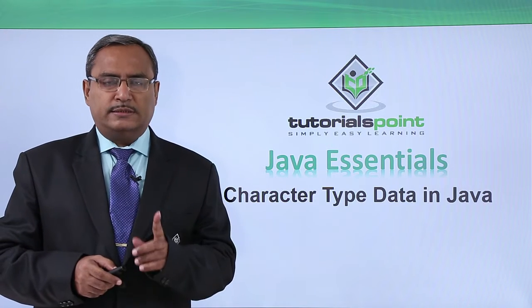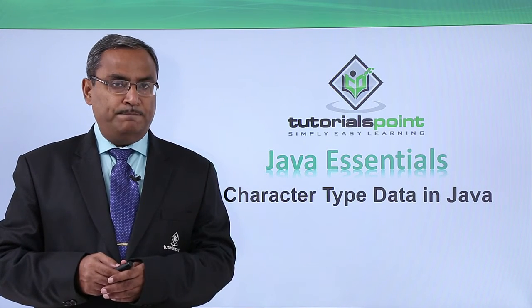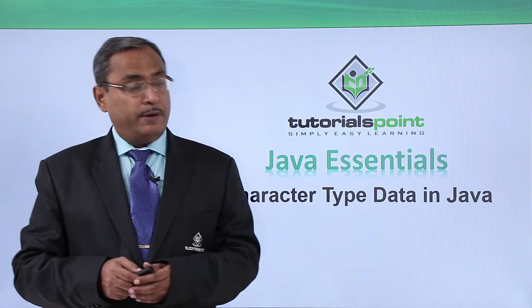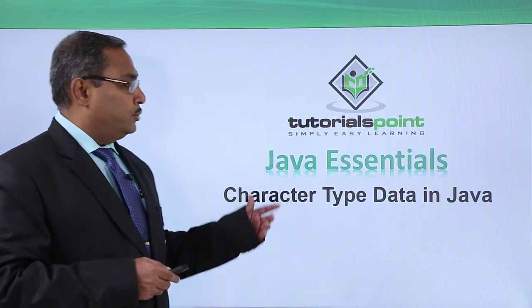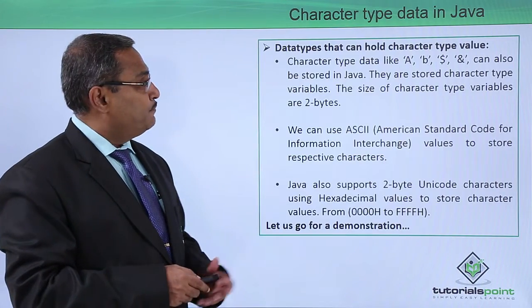In this video, we are discussing character type of data in our Java coding.